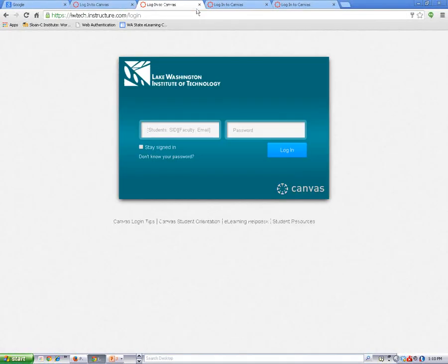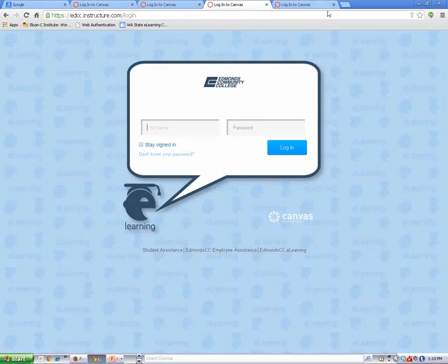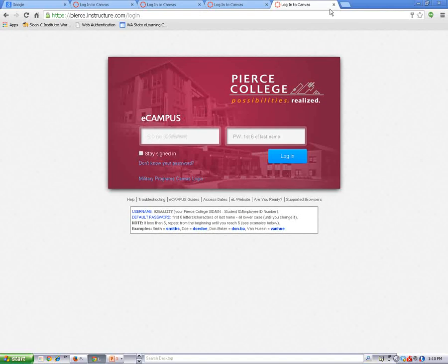This is the Canvas login page for Lake Washington Institute of Technology. This is the login page for Edmonds Community College. And this is the login page for Pierce College. I'll go back to my college's login page now.